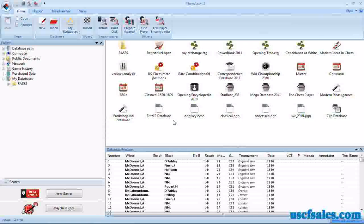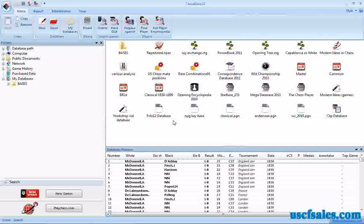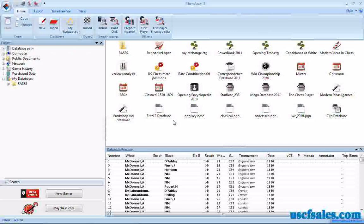Hello again from USCFSales.com. This is Steve Lopez with more on ChessBase 11, the world's leading chess database program. We're going to look at maneuver searches again today.